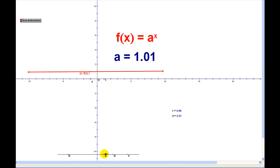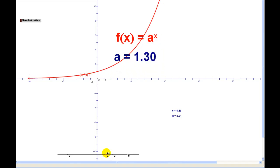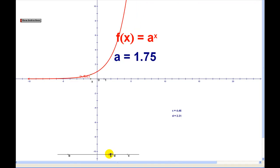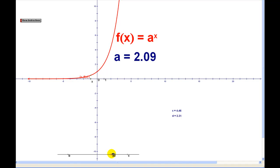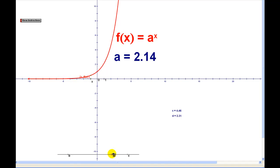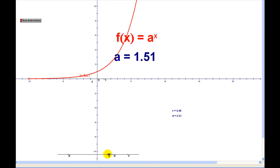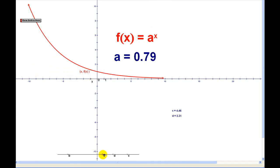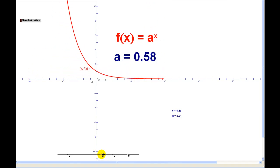As soon as the base a is greater than one, the function changes to an increasing function. As a increases, it increases even faster. In both cases, notice that the function is always positive, meaning always above the x-axis.